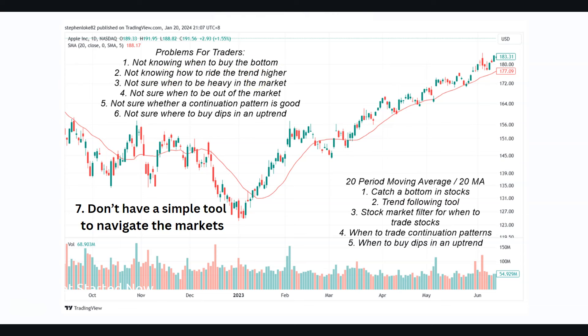Some of us are not sure when to deploy capital in the market. Sometimes in a bull market you can put more capital to use; sometimes you should be out of the market. Some traders are not sure whether a continuation pattern is good or not — for example, if you see an ascending triangle, is this a good ascending triangle, a good breakout play or not? And when a stock is in an uptrend, we are not sure where to buy dips.